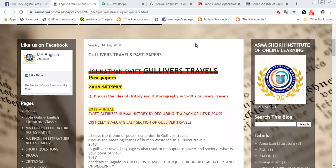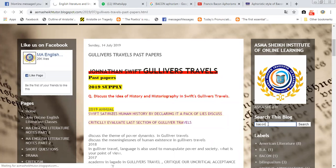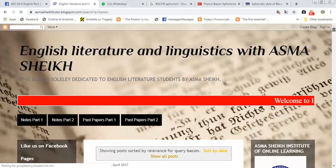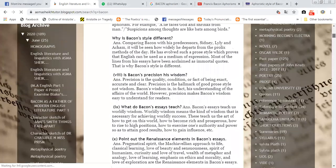How to use a blog or any website. First of all, check on the website that there is a search option — like here, 'search this blog.' I only have bacon questions answered, so I put 'bacon' in the search. Now all of the bacon questions on this blog — you can see all of them.